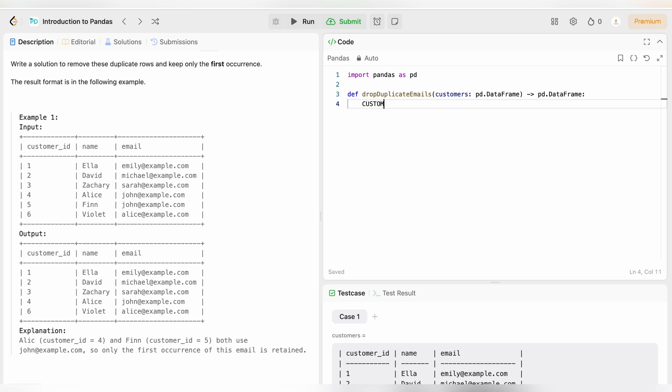Customers dot drop_duplicates. This is an inbuilt method and it has three parameters. Let me explain it to you one by one.